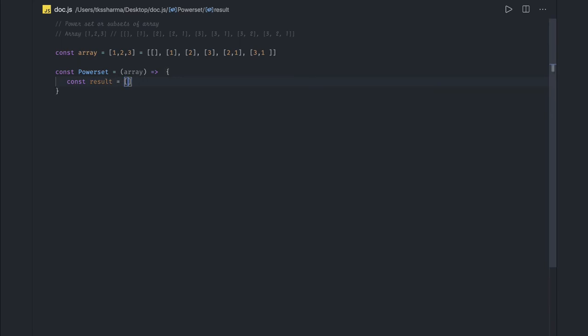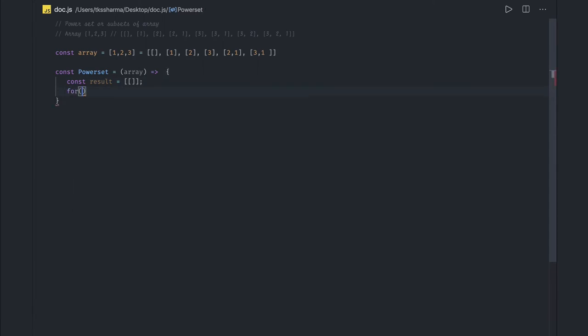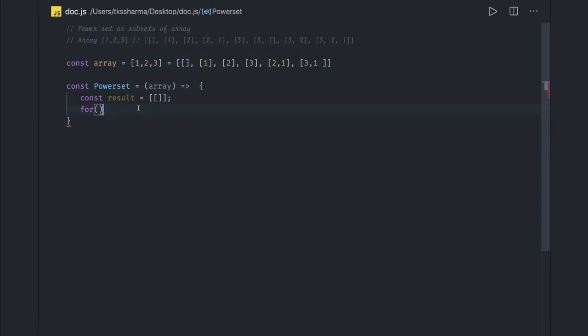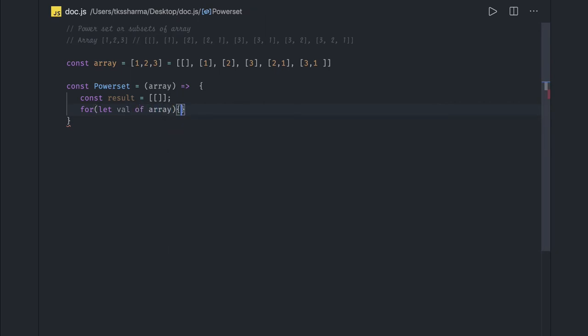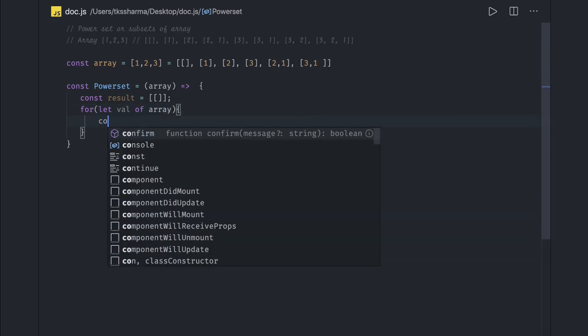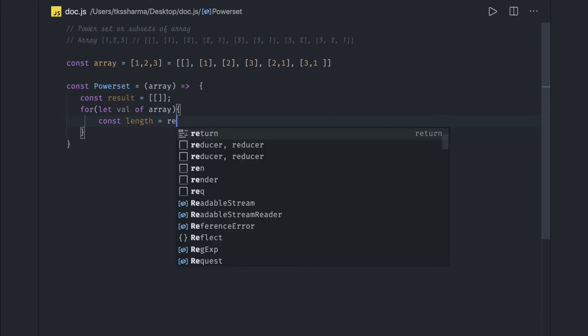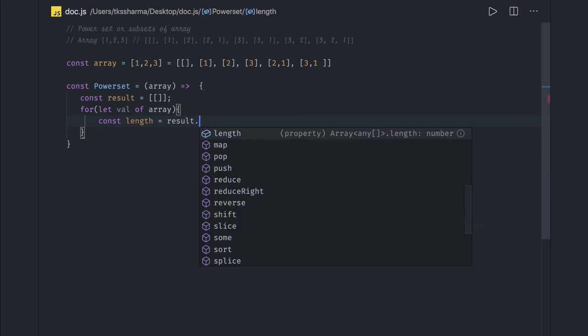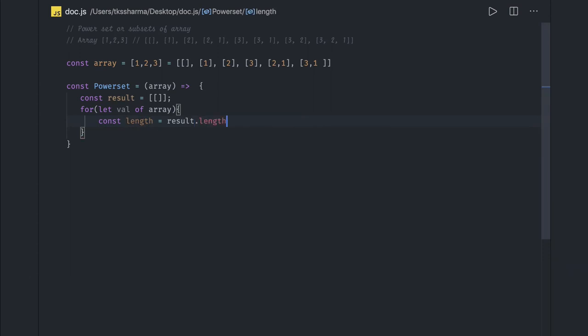And here we will run a loop. In this case, the size here we will run a loop onto this, let value of this array. And from this first we will just get the length of our existing result. And here we will run a nested loop.